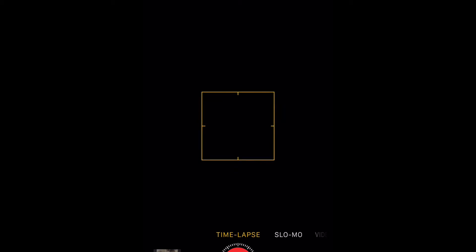If we wanted to shoot slow-mo, we'd slide over one more time, and now we're in slow-mo. And if we wanted to shoot a time-lapse video, you'd slide over one more time, and now you're in time-lapse.